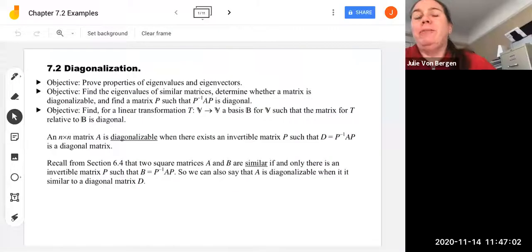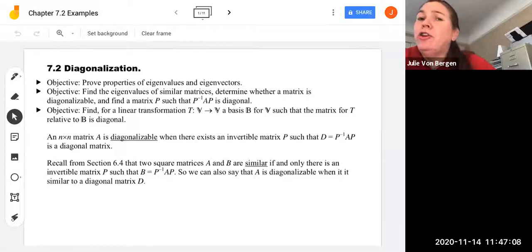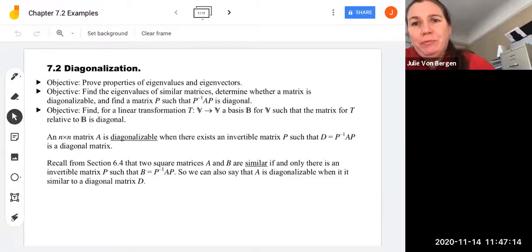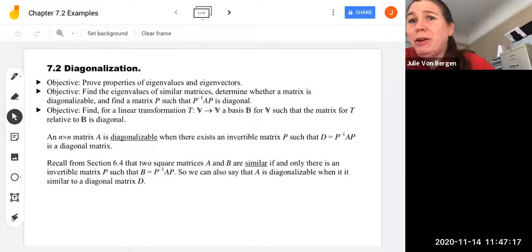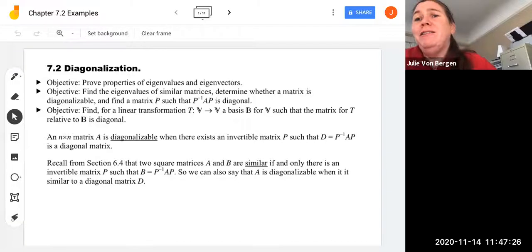In this video, we continue with chapter 7, section 7.2, Diagonalization. Our learning objectives for this sequence of videos are to prove properties of eigenvalues and eigenvectors, find the eigenvalues of similar matrices, determine whether a matrix is diagonalizable, and to find a matrix P such that P inverse AP is diagonal.